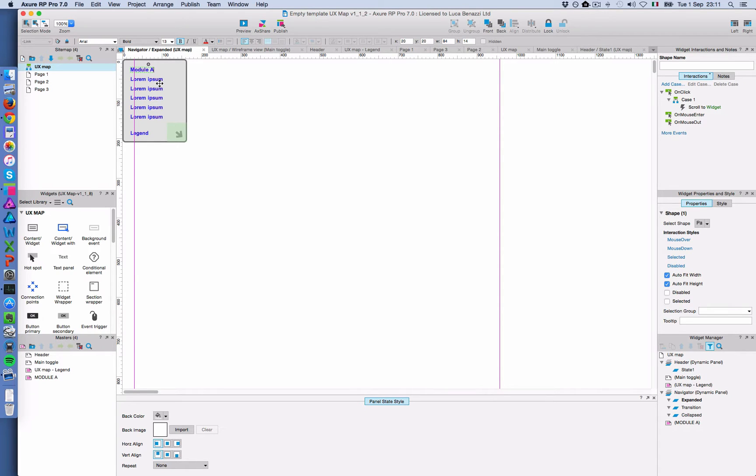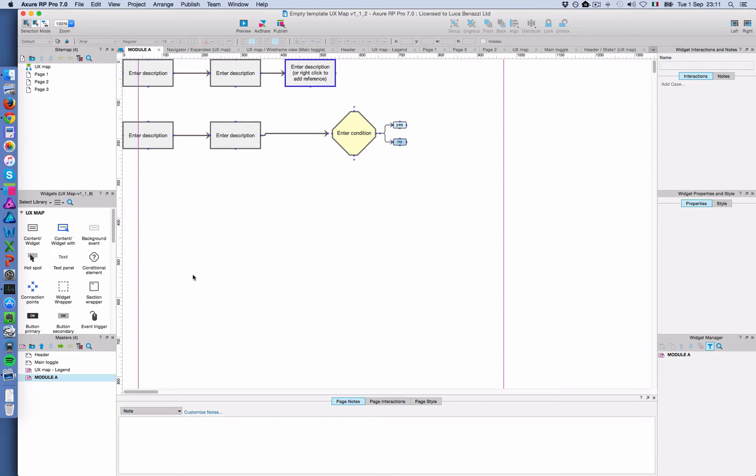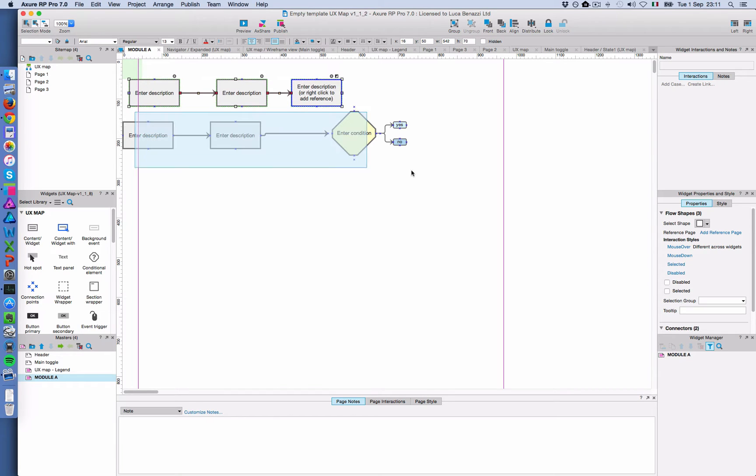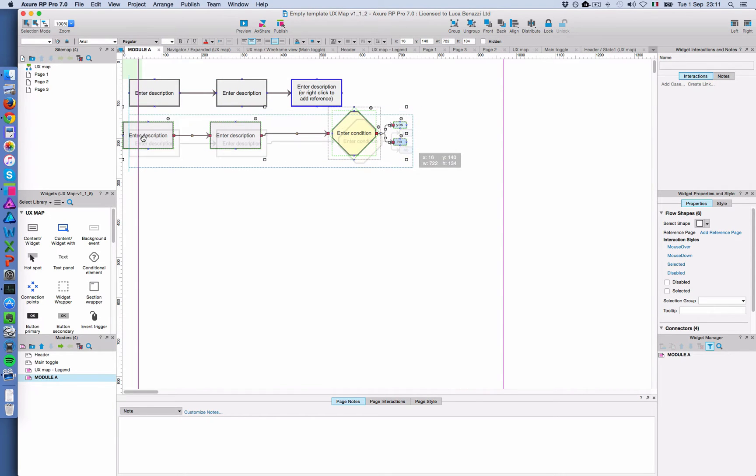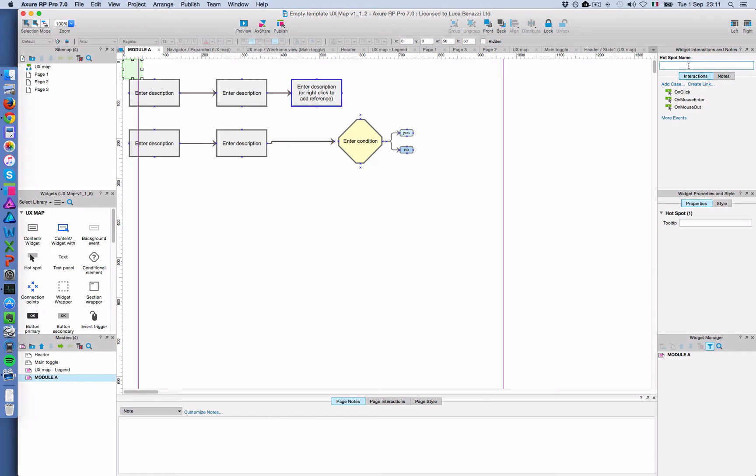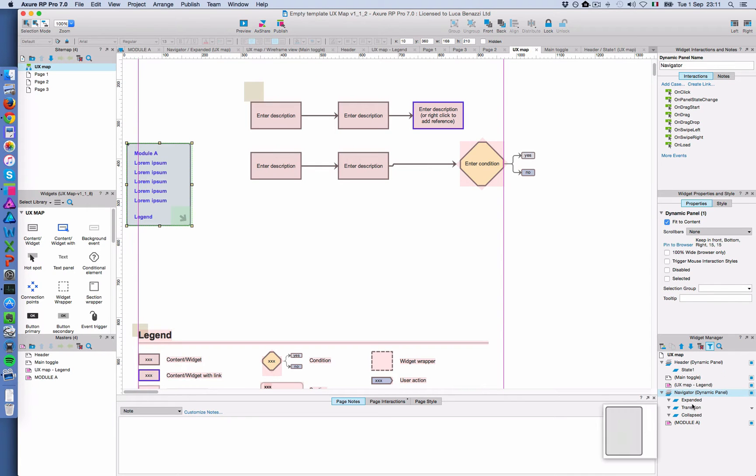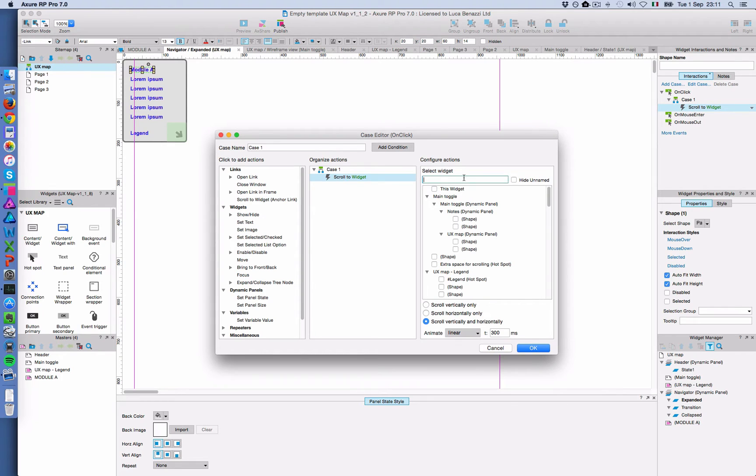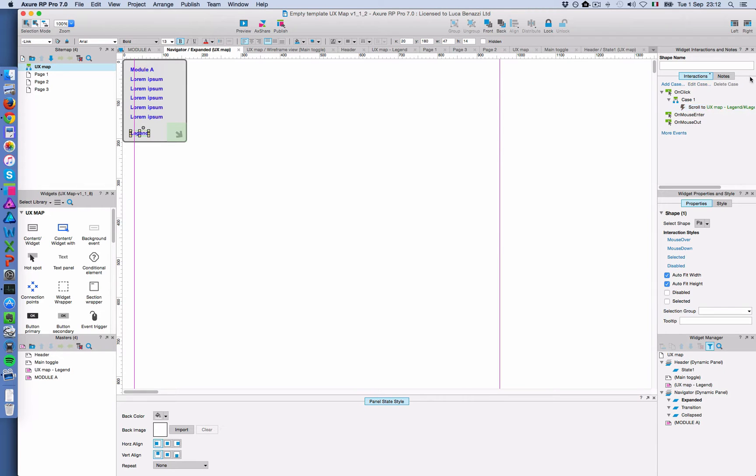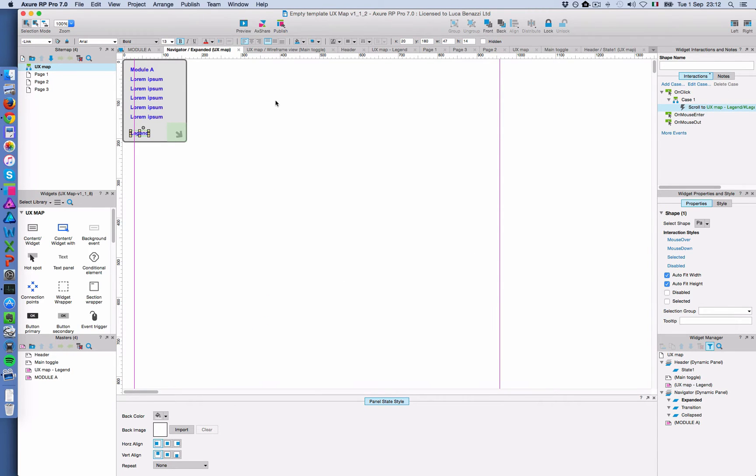So the next thing to do is to add the links in the main navigator. So I open this panel and I call this module A. I'm not going to use the other links for now. And then I have the legend. So I want to set targets for these links. And you see the action is already there. So I just need a target anchor. So I'm going to add a hotspot here in module A on top. Better to leave some space. So I'm going to call this hash A.